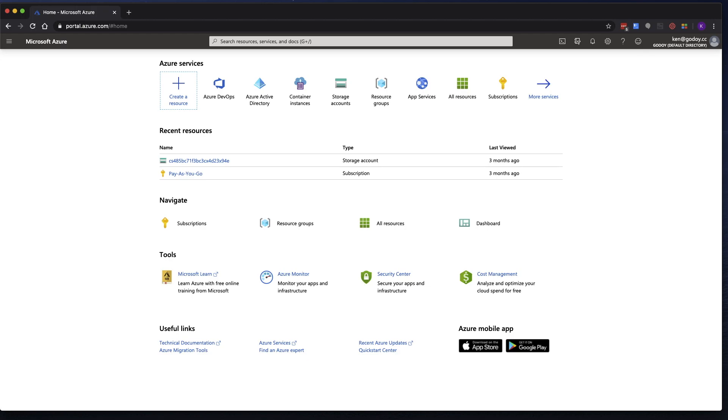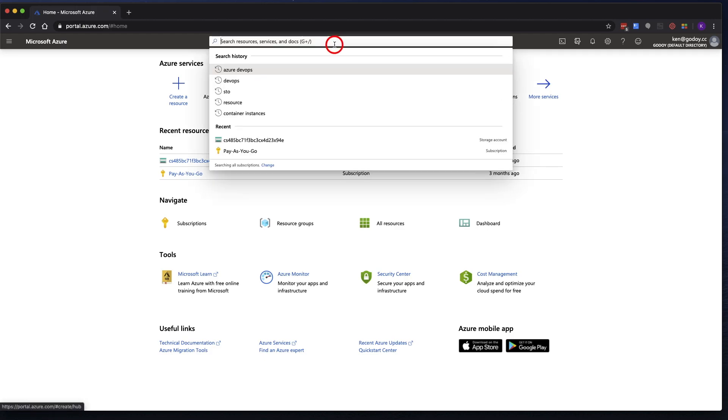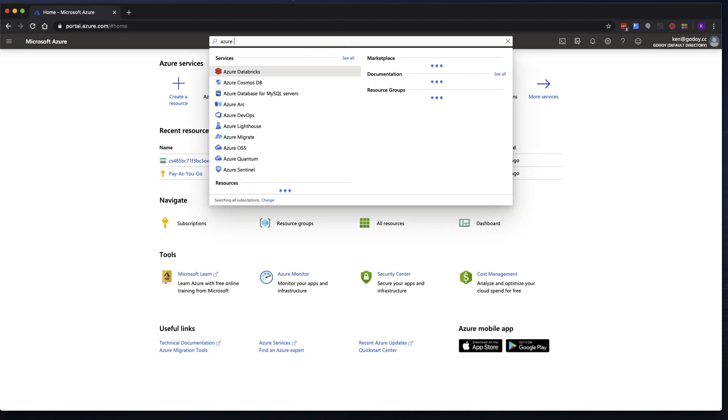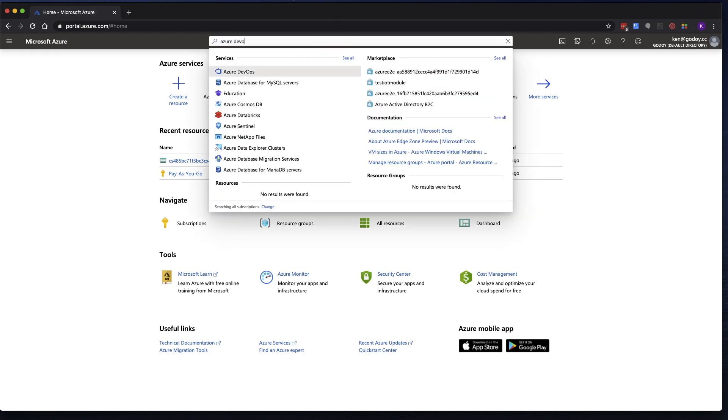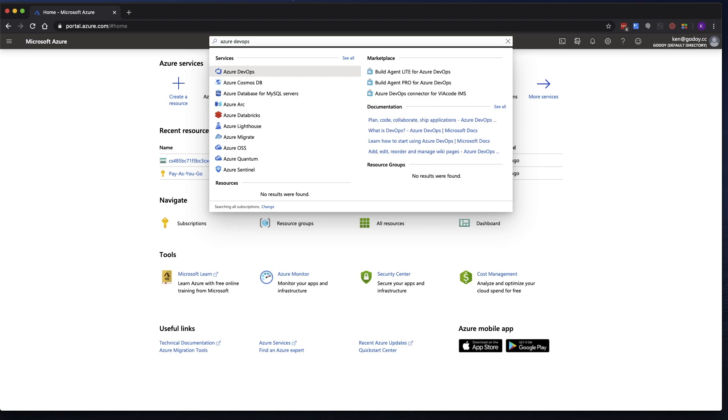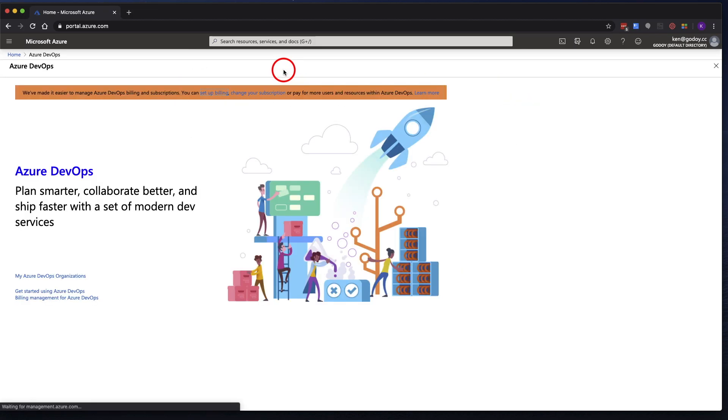But once you're logged in, you're going to go to the search, and you're going to type in Azure DevOps. Click on the Azure DevOps icon.